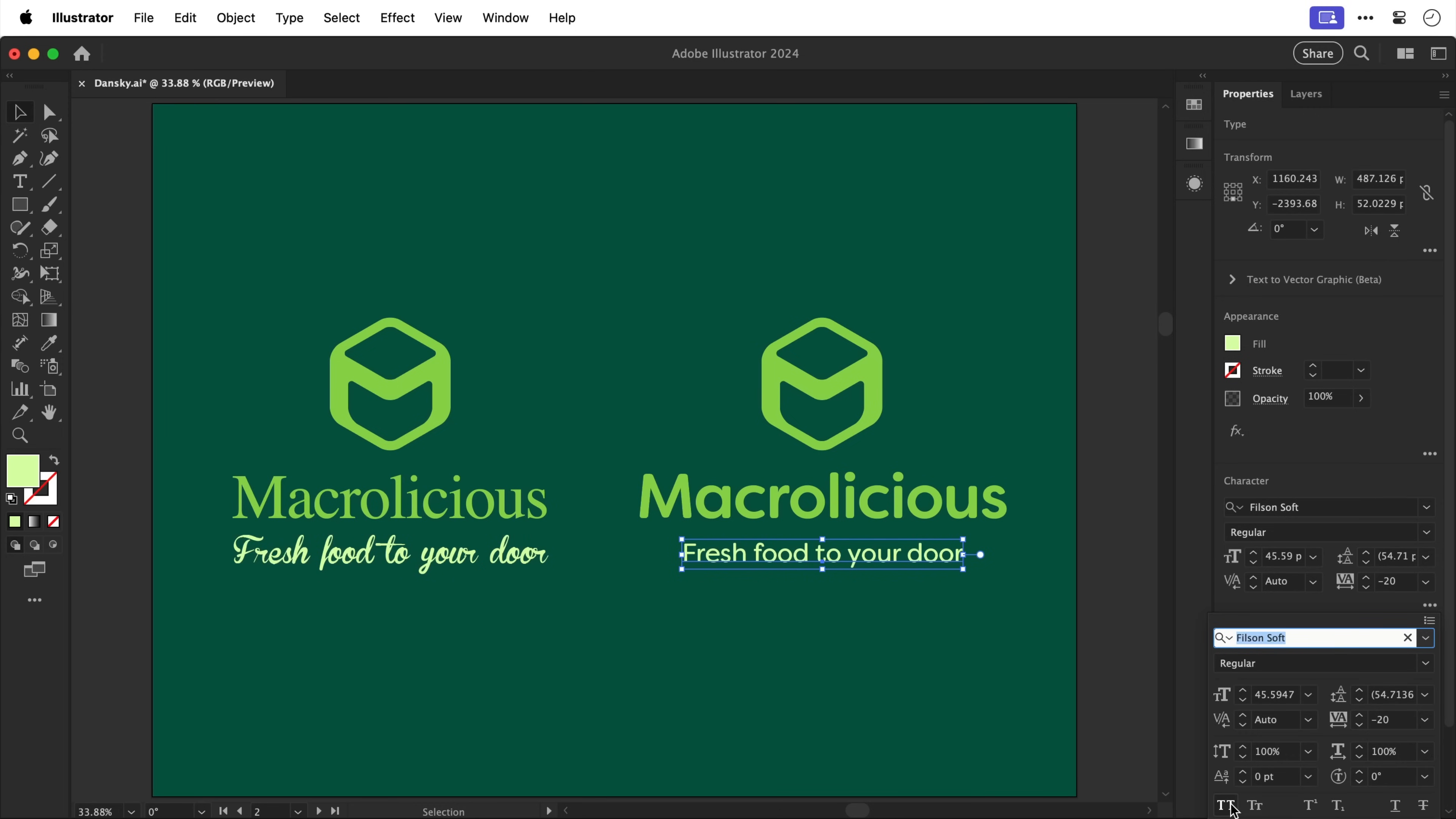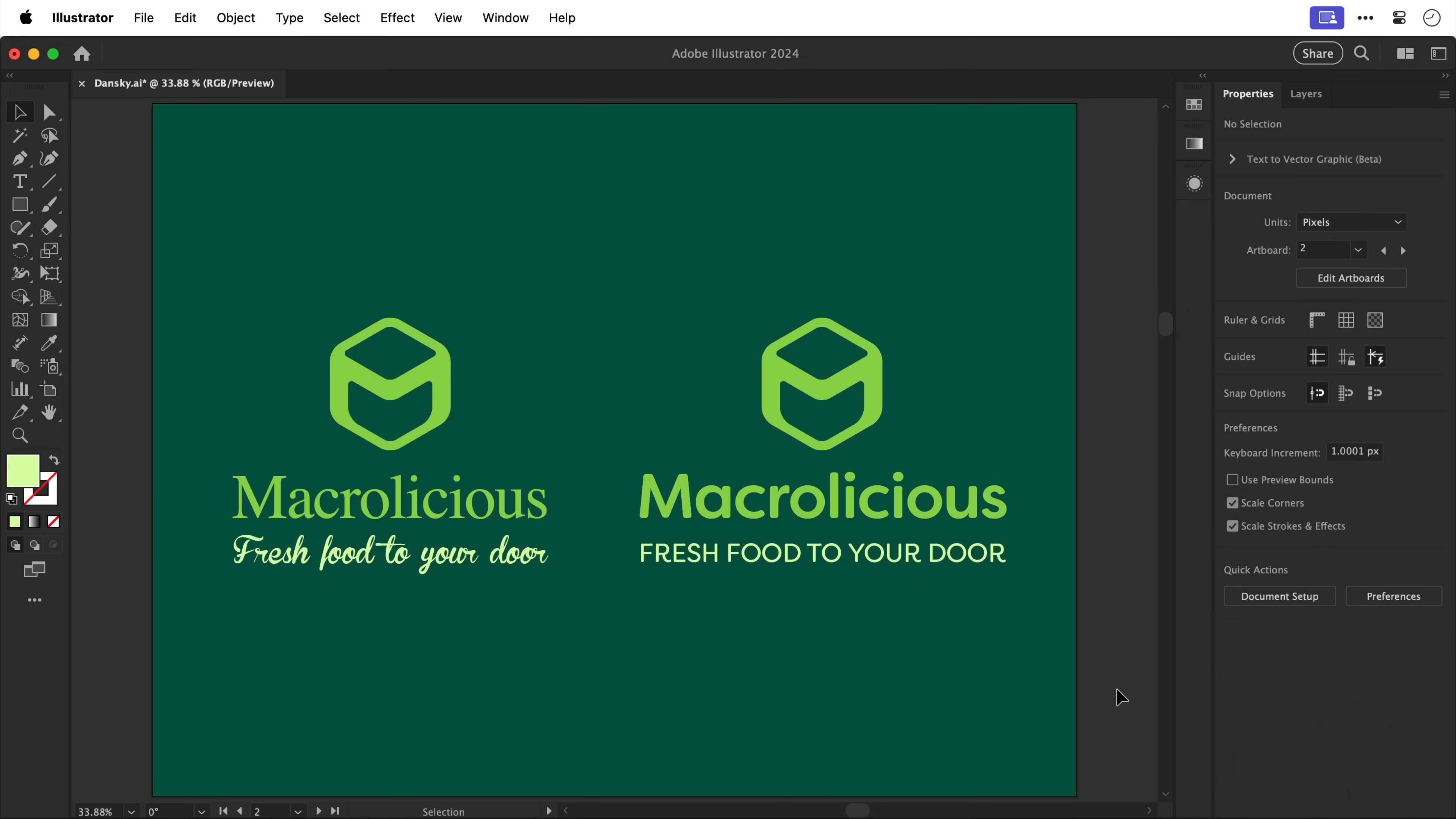So whilst you can pair different fonts together that adequately reflect the brand, using the same typeface but choosing different fonts and playing around with different font properties is also another way to go.